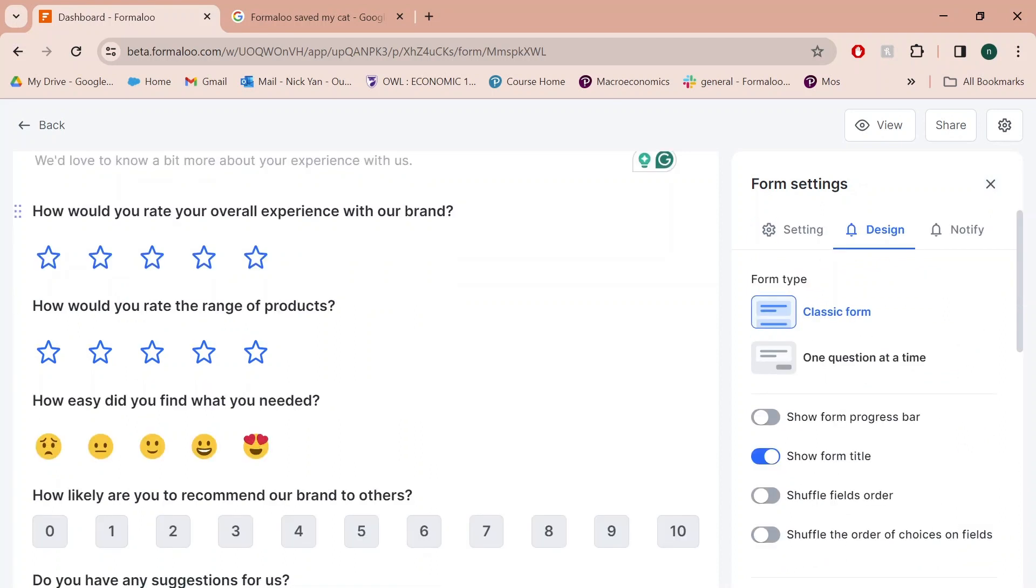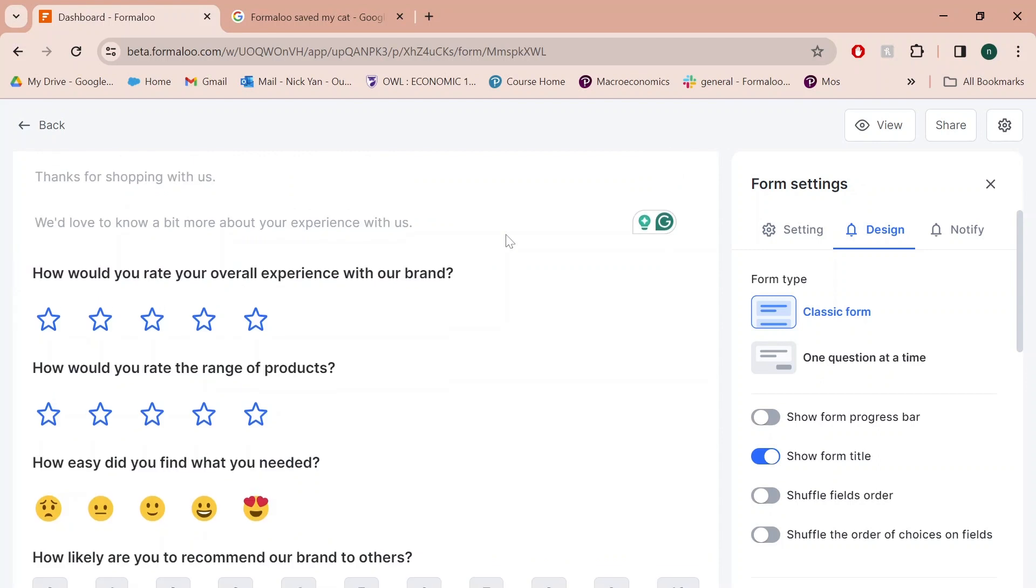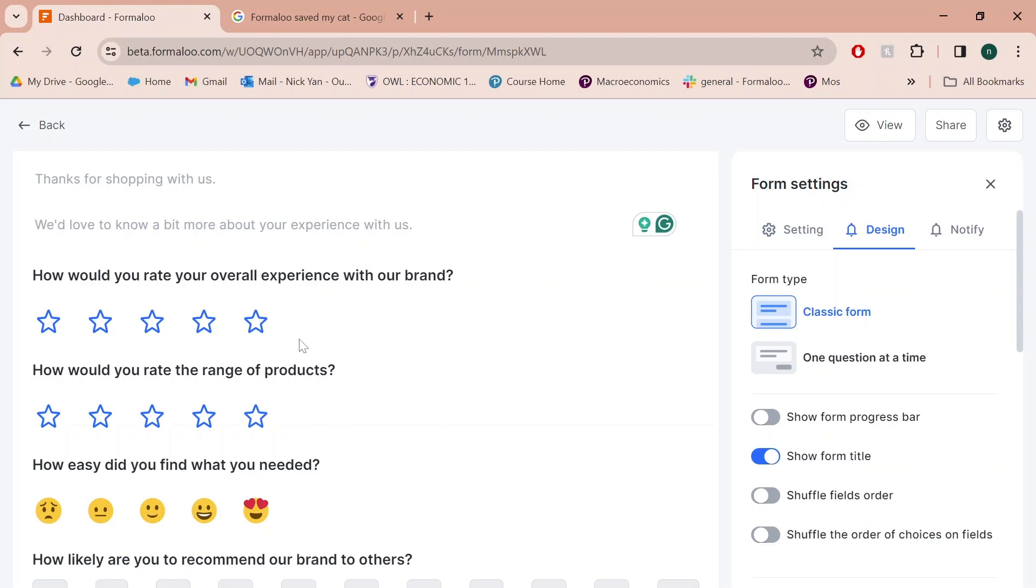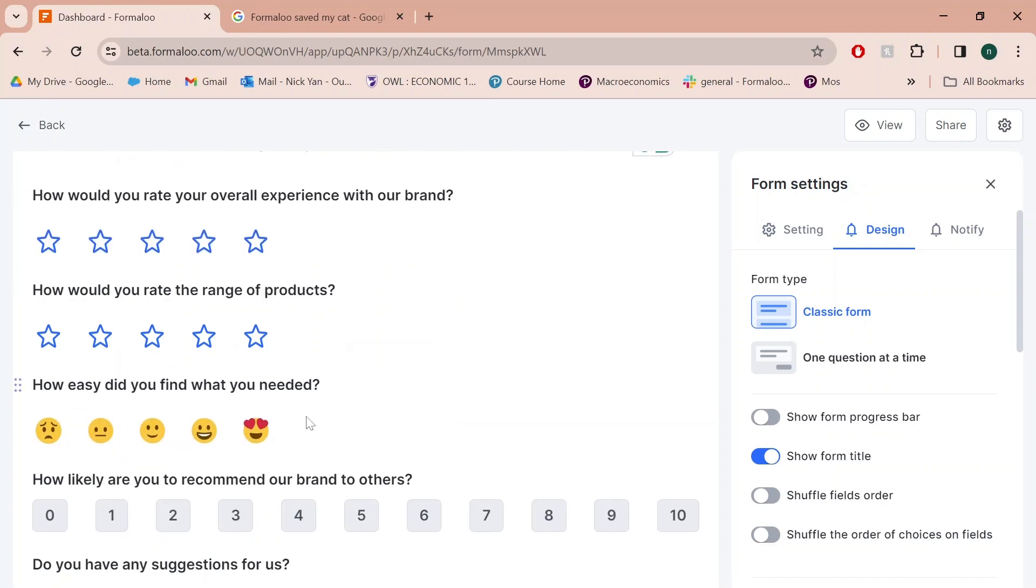Another cool thing is that there's already a bunch of preset questions that are super useful for customer feedback forms. An example of one of the questions could be, how would you rate your overall experience with our brand? This is a rating scale question that goes from zero to five stars and customers can rank it however they see fit. You can interpret the results, analyze it and use it for planning or whatever.